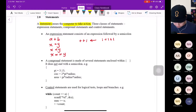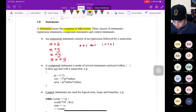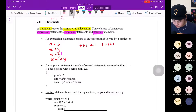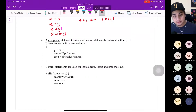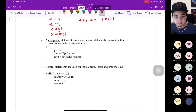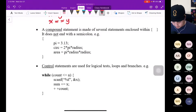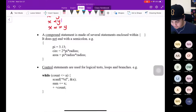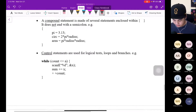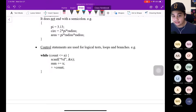Next we go to the compound statement. Remember, we have three kinds of statement: expression, compound, and control. A compound statement is made of several statements enclosed within a bracket. It does not end with a semicolon. For example, you can see pi — this is a value we declare — the circle equation: 2πr, area πr squared. This is just a compound made of several statements, a combination of statements. For the control statement, it is used for logical tests, loops, and branches.